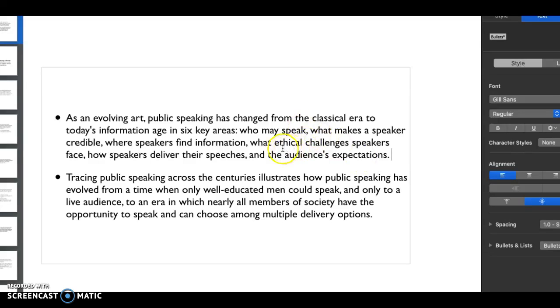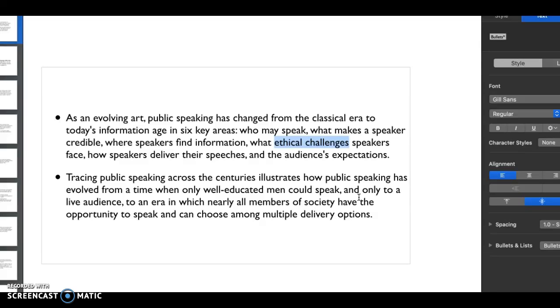What ethical challenges do speakers face? Ethical challenges are really important not only for speech writing and giving speeches and disseminating information, but also for writers. There's so many different components of ethics that we're going to get into that play a really big part.